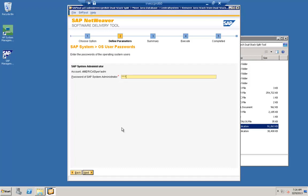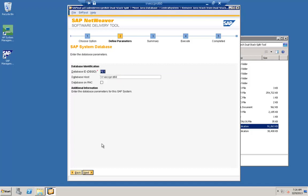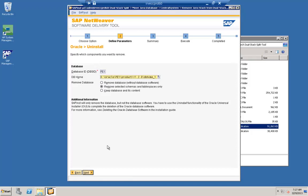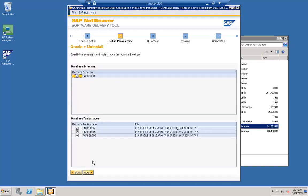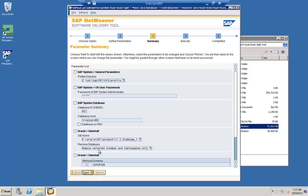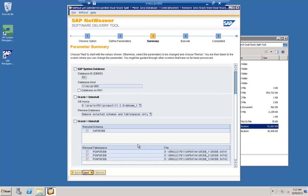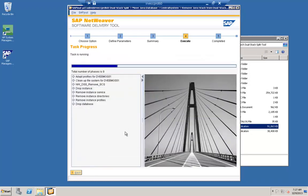The next screen asks for the SID ADM password — let's provide it. The tool is validating the SID ADM password. Once validation is done successfully, you see the screen where you provide the database ID, the database host, and whether it is a RAC system or not. On completing this information, it checks which account to use for deletion. Our objective is to remove the selected instance — you can see the instance we are going to remove is the schema for Java, which is SAP SR3DB, along with the data files involved.